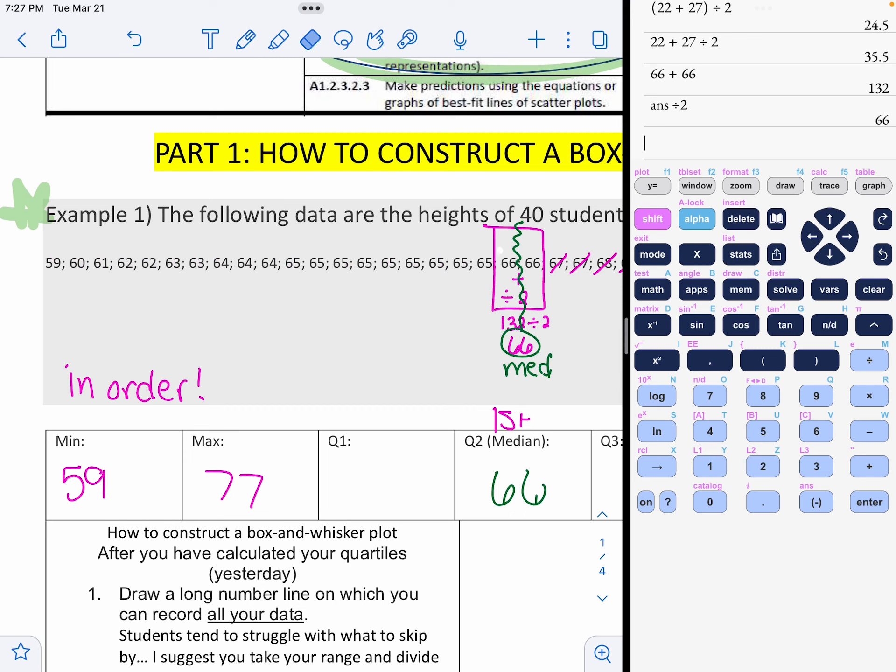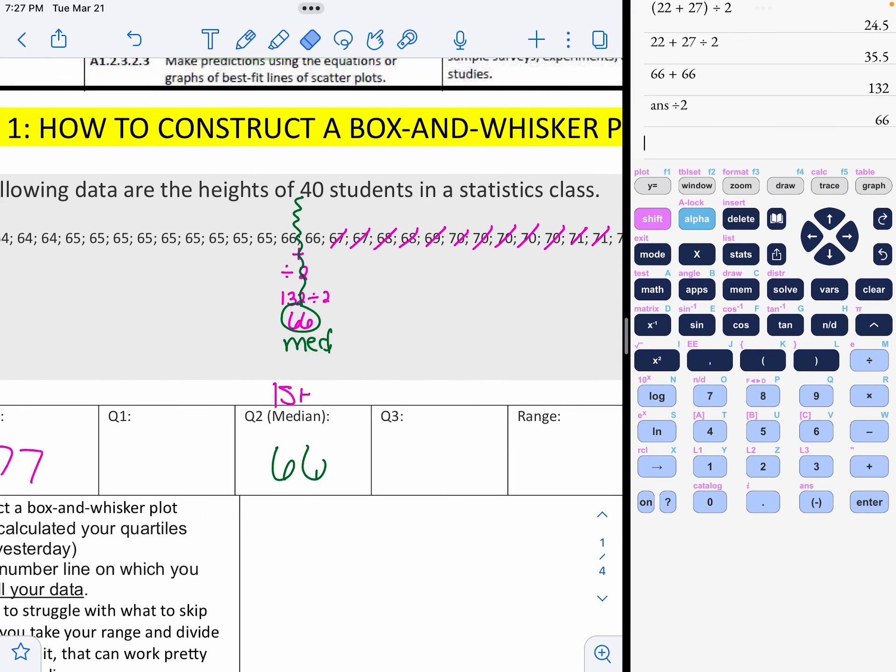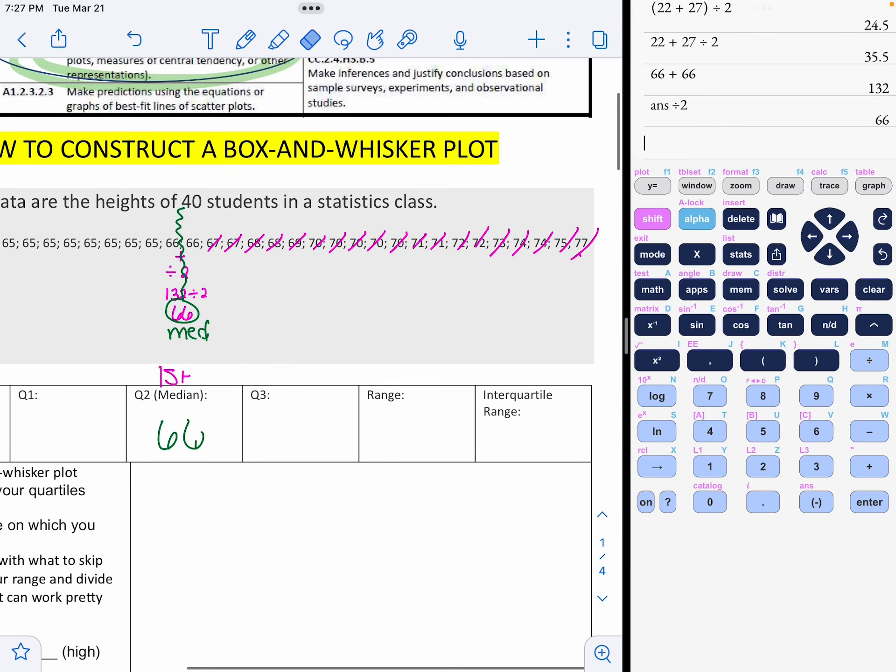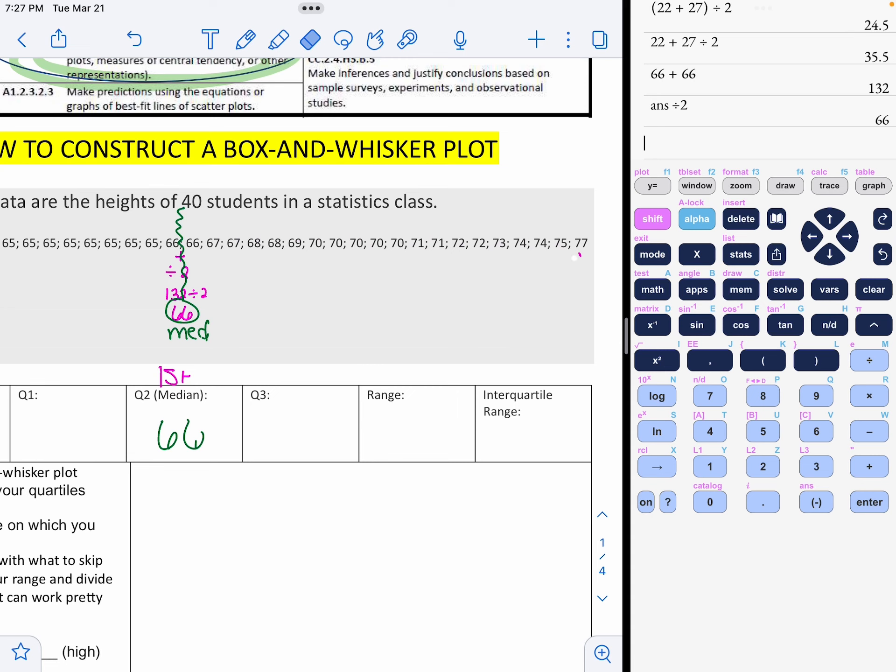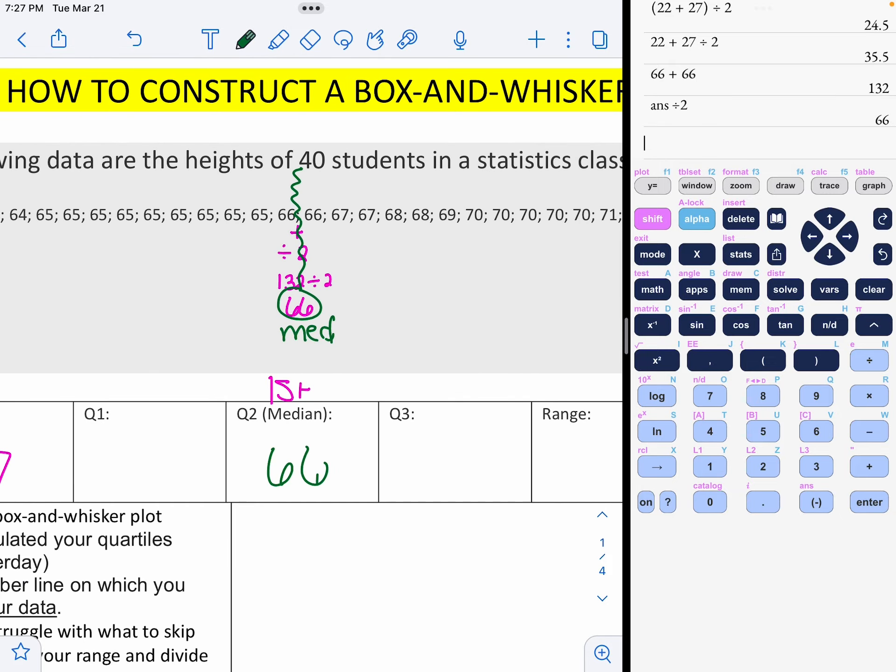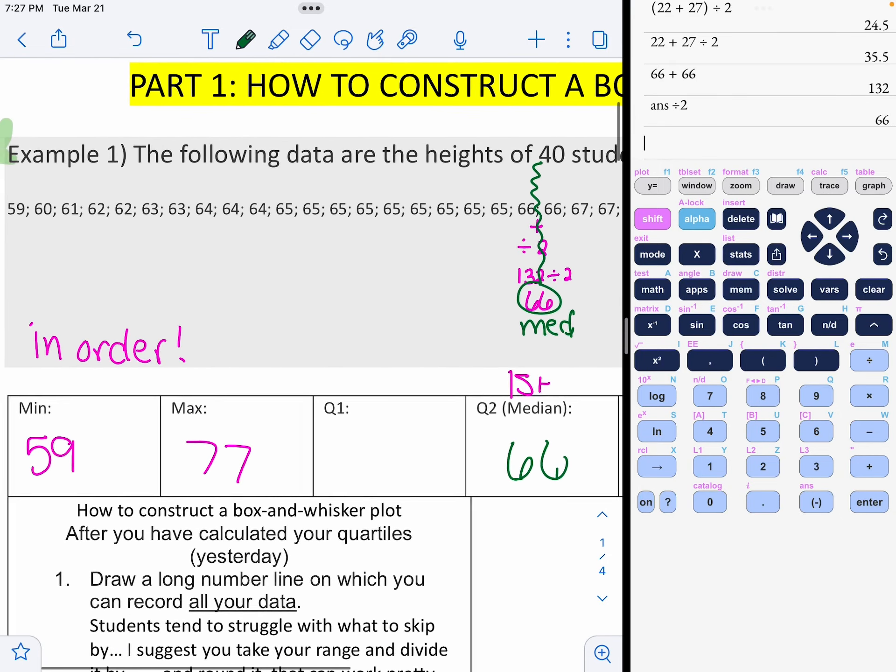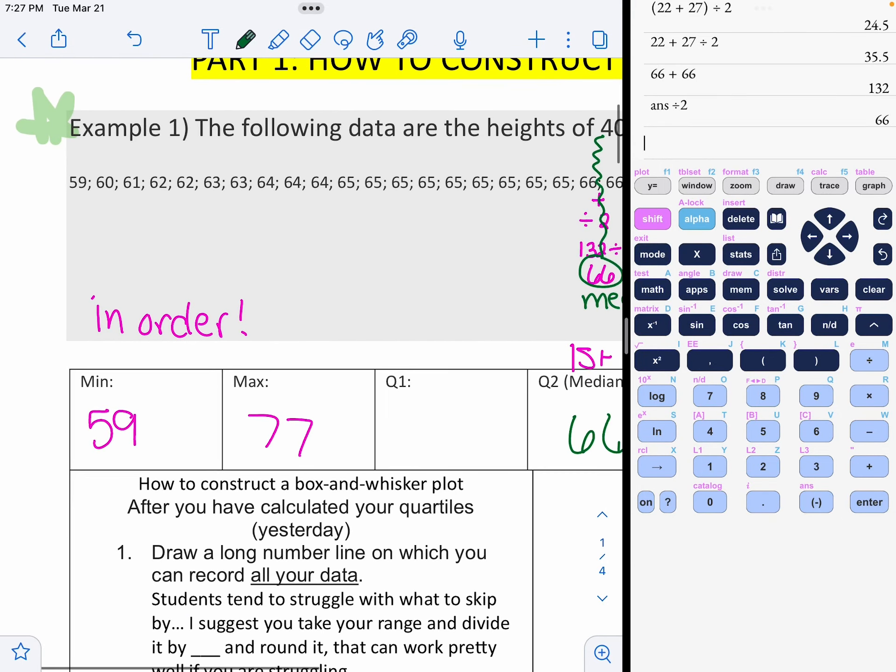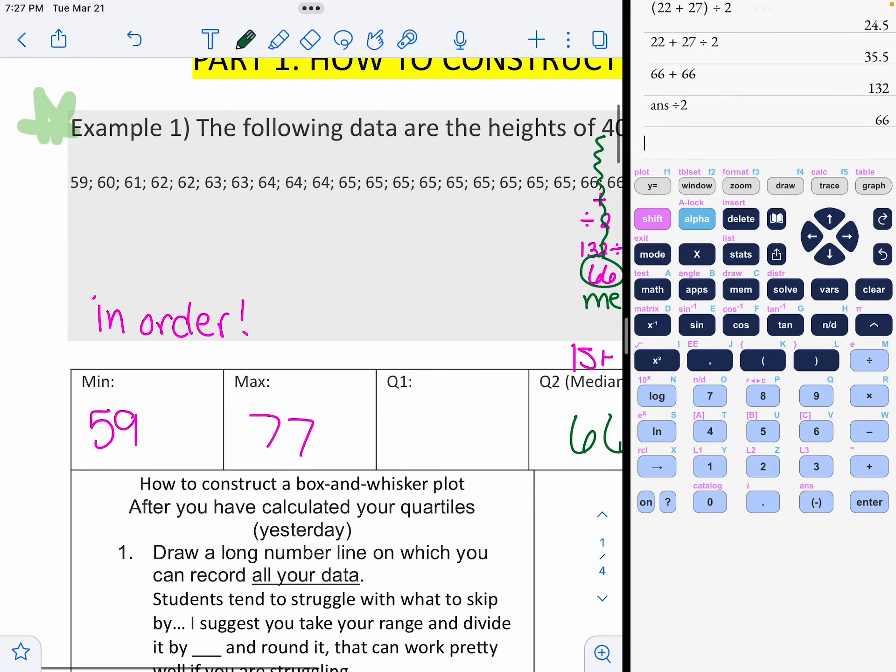This is my median, which is also called my quartile two, which is 66. So the middle number, if you lined all the students up, the middle student in that line would be 66 inches. Now I'm going to erase all those other tally marks because I already used those.